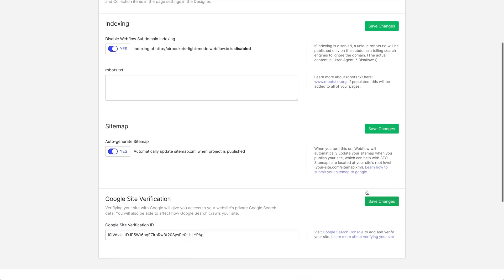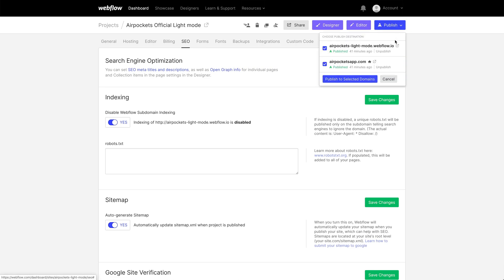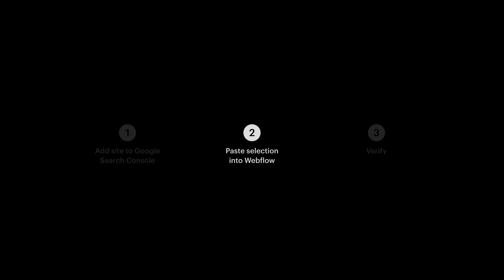And of course, let's publish our site. Or if we're hosting it elsewhere, this is where we'll want to export and upload our site. And once we've published, we're ready for the last step.